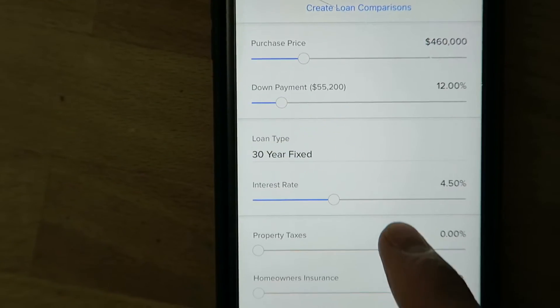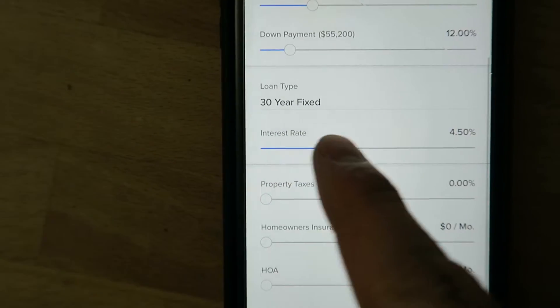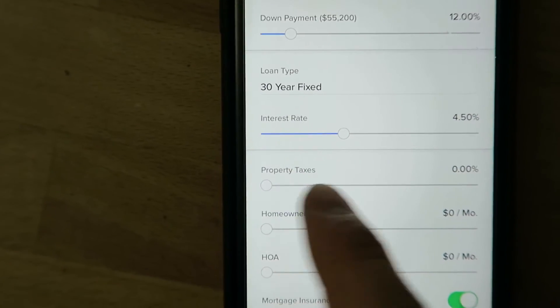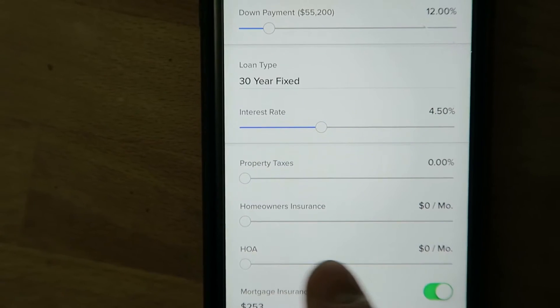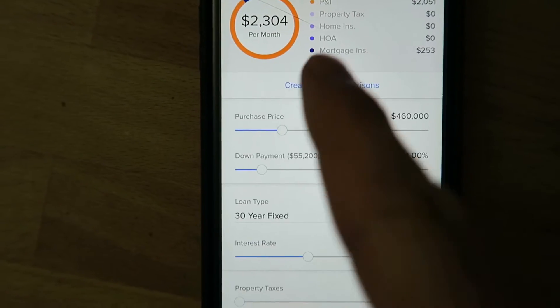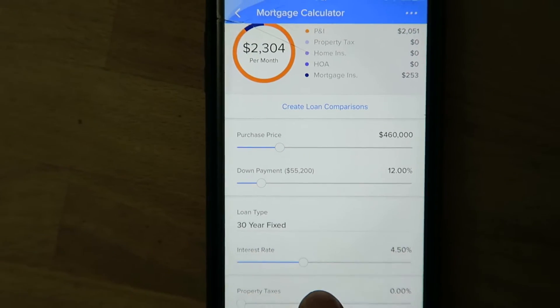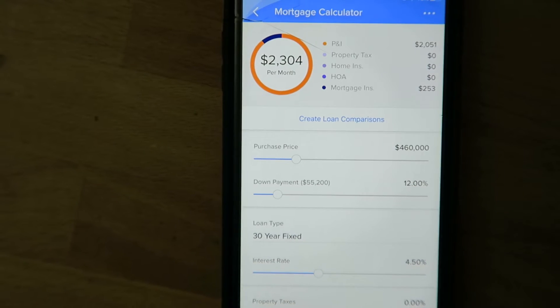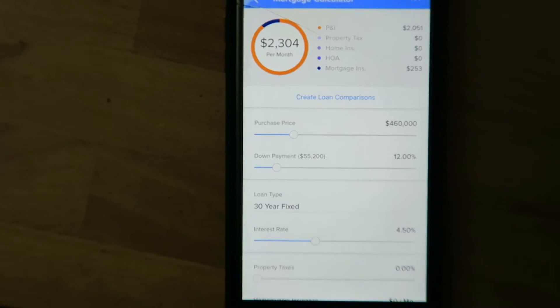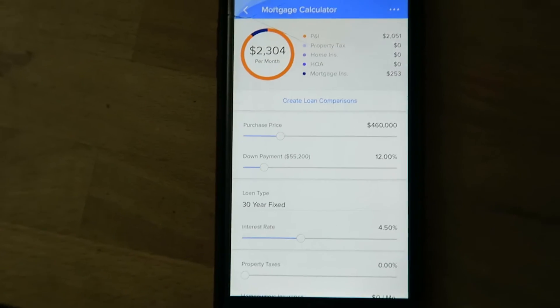So pretty straightforward stuff. Interest rate, property taxes — you can make adjustments and then it's going to calculate into that mortgage calculator payment. So pretty cool.